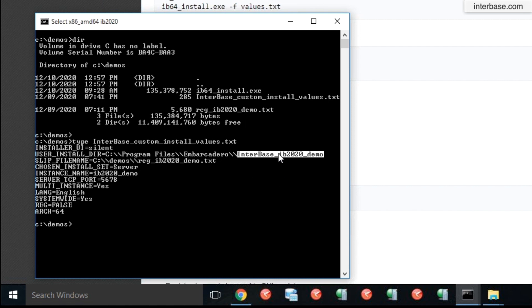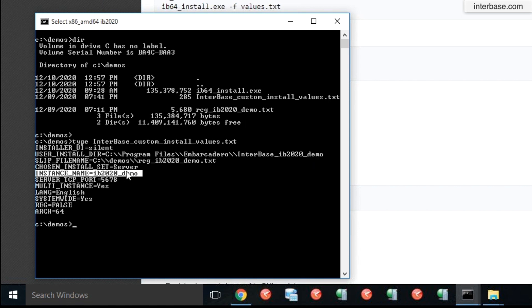For the purpose of this demo, I just call the instance IB2020 demo. And that's how I would identify that as an instance name as well. So Interbase can be multi-instance on your system, on any system. You can have multiple versions of Interbase running each within its own silo and each serving a particular class of applications or a particular set of applications from another VAR or ISV. The instance name is something that's mandatory if you are installing it as a multi-instance.